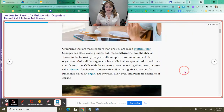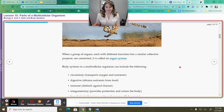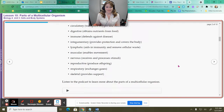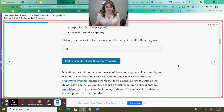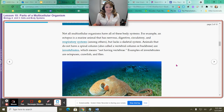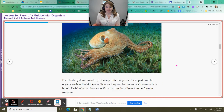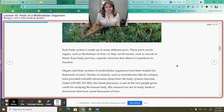Cells with the same function connected together into structures are called tissues. A collection of tissues that all work together for a specific function is called an organ. When groups of organs, each with different functions but a similar collective purpose, are connected, it is called an organ system. Not all invertebrate animals have true respiratory systems.